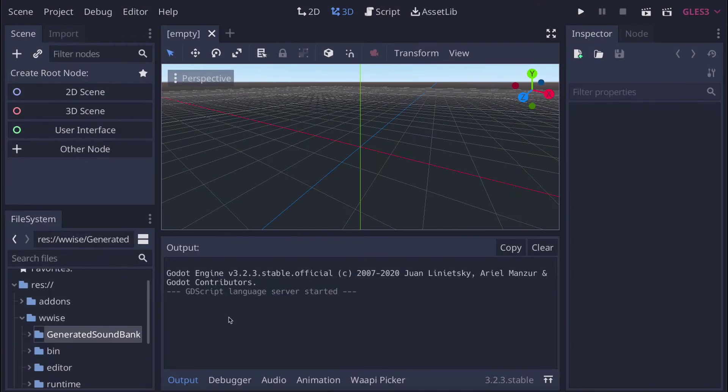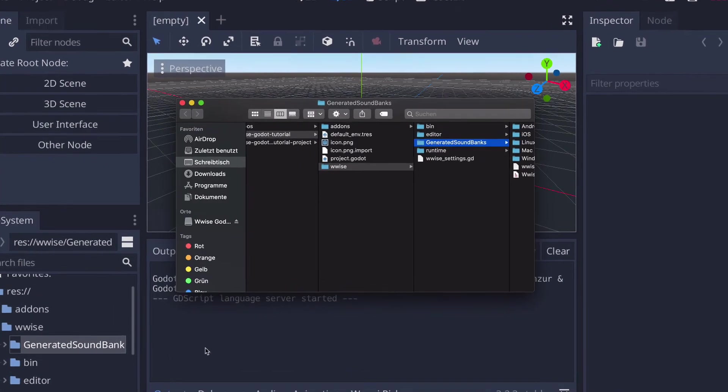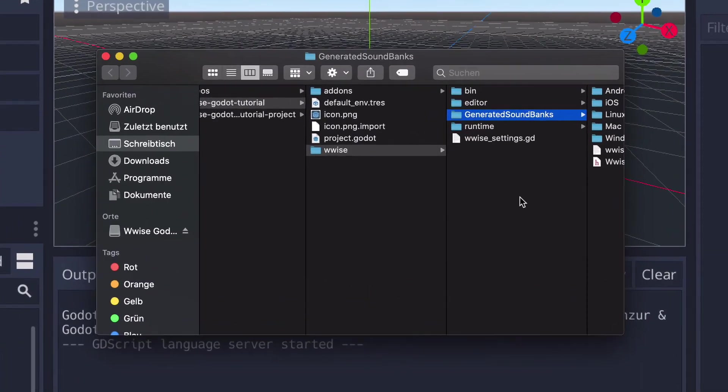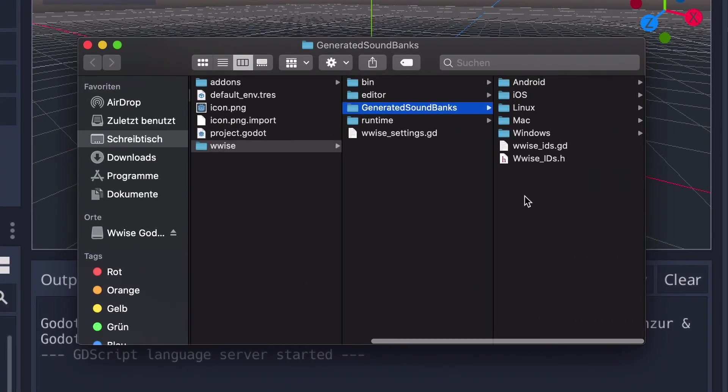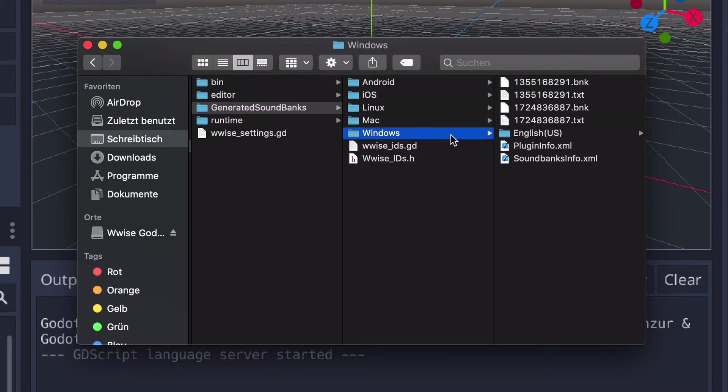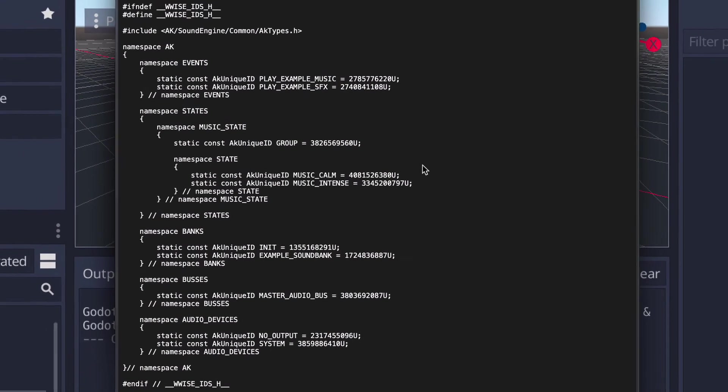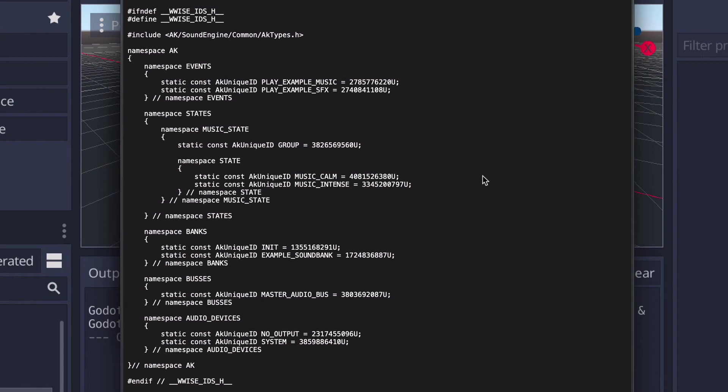Switching to Godot, let's verify that the banks are actually in the project by looking at the generated sound banks folder. And in fact, we can find the banks for both platforms and also the exported header file, which basically maps the Wwise objects as banks or events or states to unique IDs we can access in GDScript and in the custom nodes.